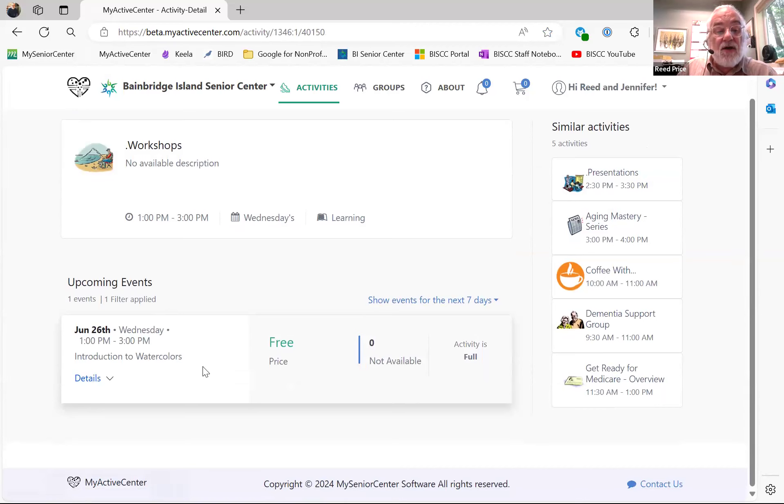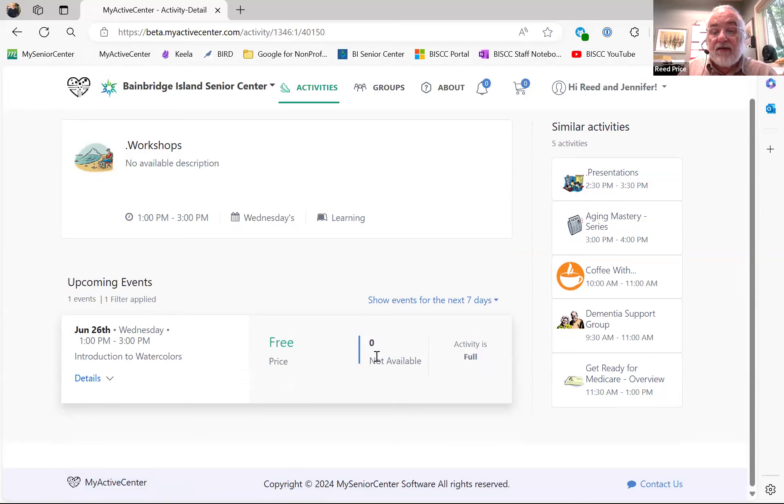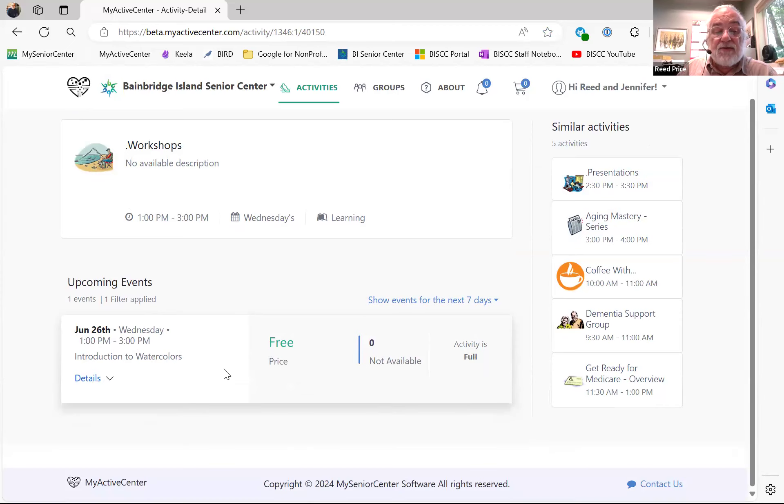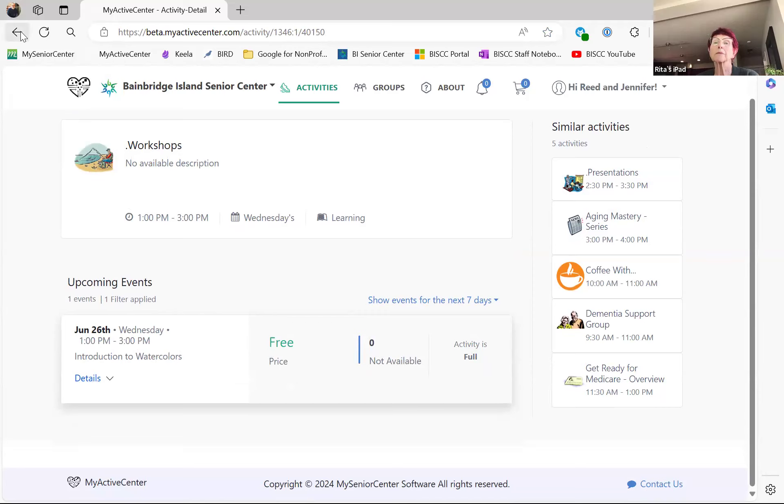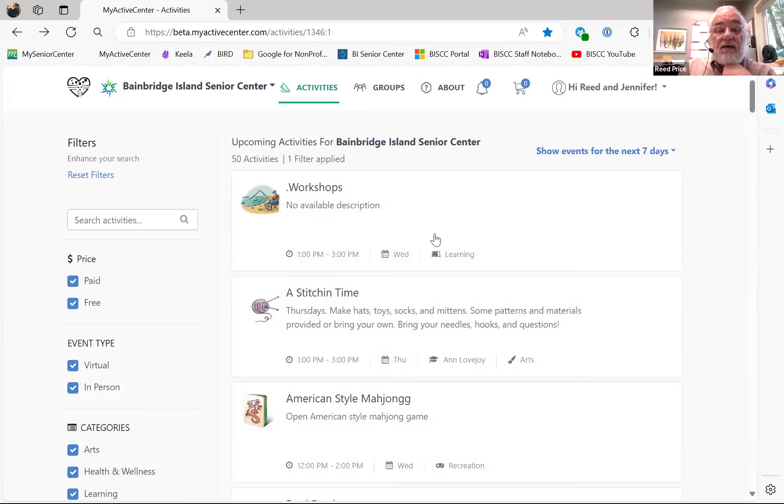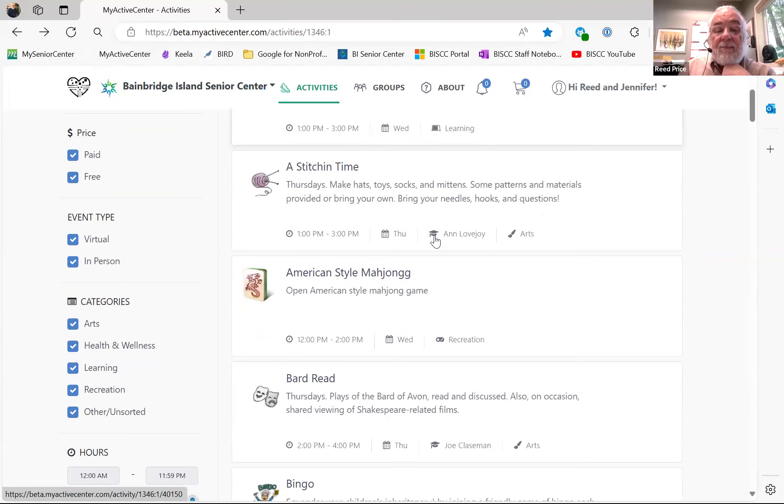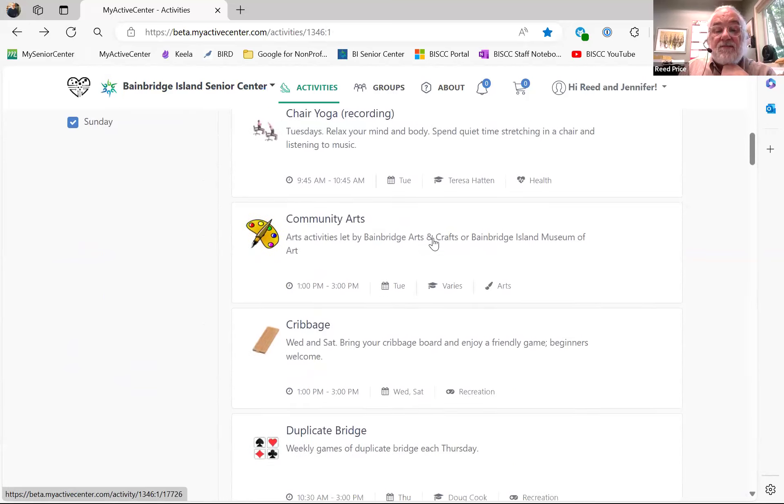And it will say we have Introduction to Watercolors coming up June 26. So that's a workshop that's coming up this week. It's free. There's no space. The activity is full. But if it weren't, I would be able to sign up here and register. Can I ask a question? Sure, ask a question.